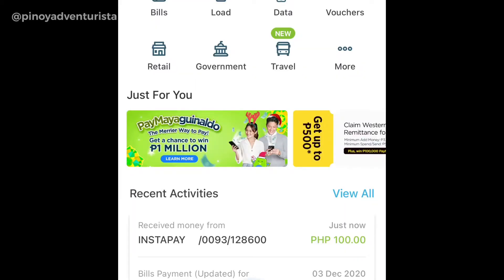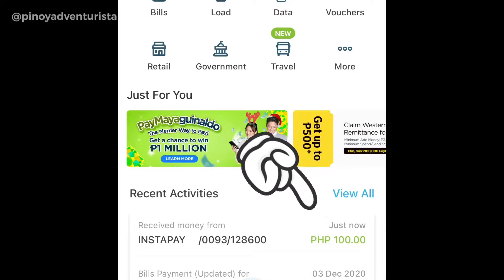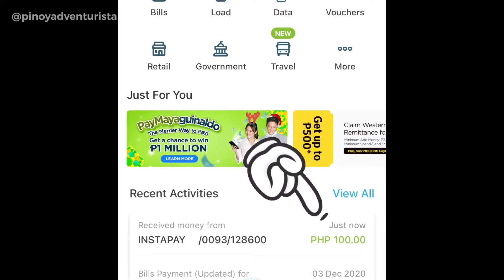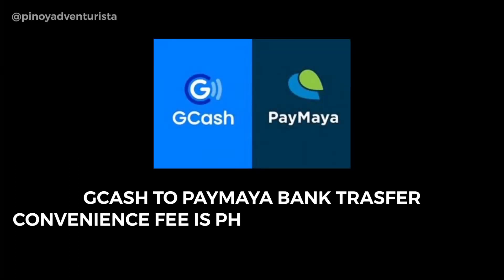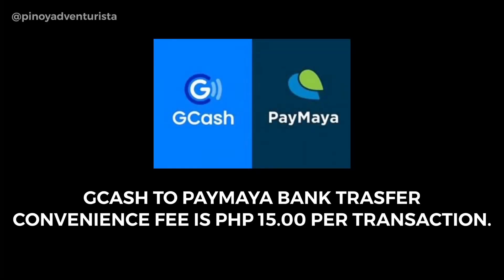When I check my PayMaya account, nandun na yung 100 pesos na pinadala ko from my GCash account. Instant or real-time yung processing ng pagtatransfer ng amount. When doing a bank transfer from GCash to PayMaya, be sure na meron kayong extra 15 pesos para sa convenience fee.